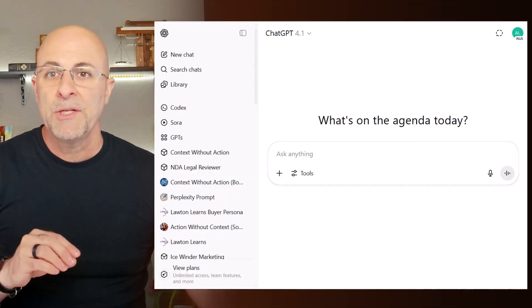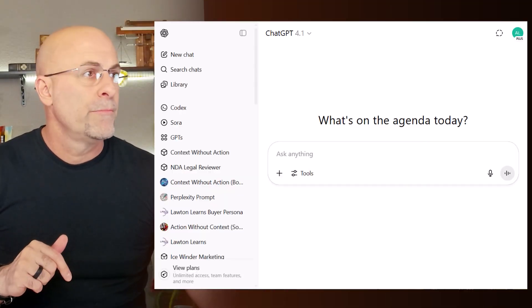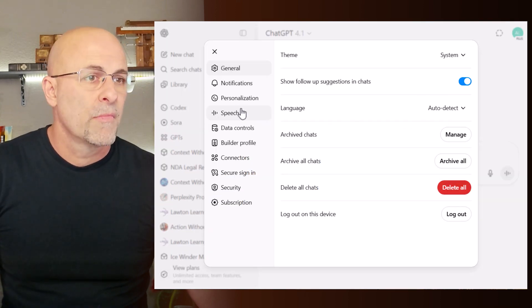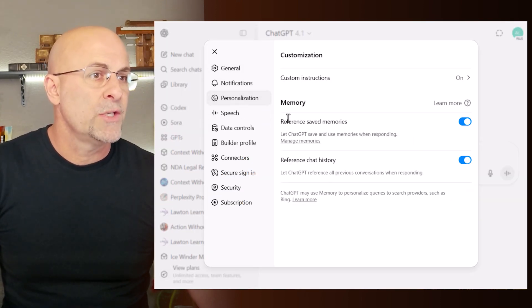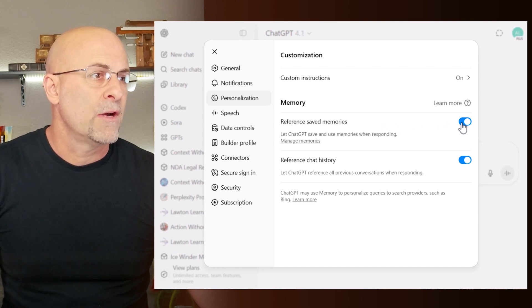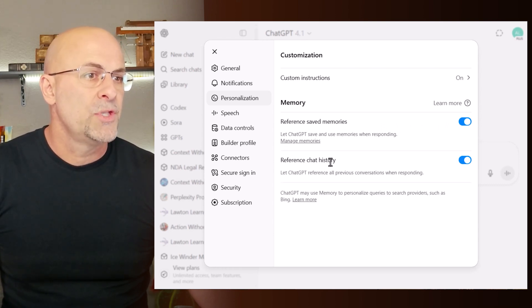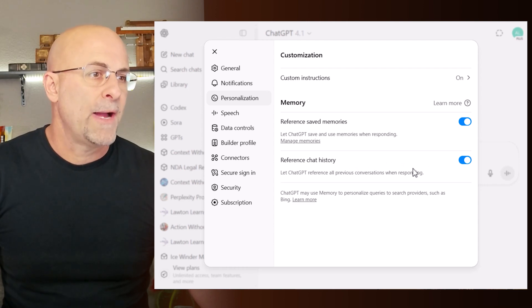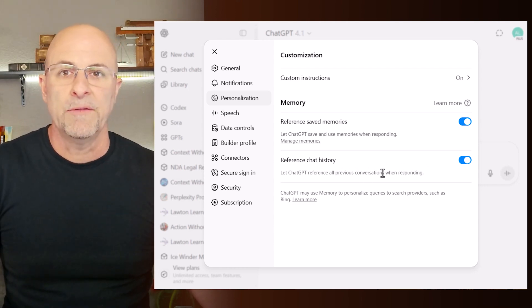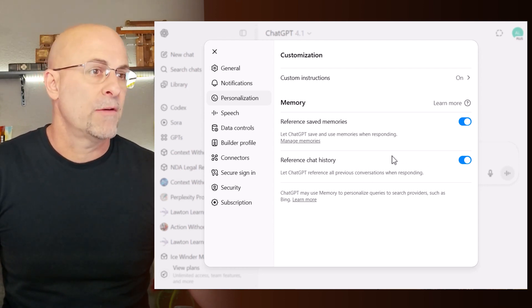Memory is now more comprehensive for free users. Both your saved memories and recent conversations can be referenced if you choose that option. You can make that change in settings under personalization — there's a toggle for reference memories and another for reference chat history, so ChatGPT can go back and reference prior conversations when responding, which can be very powerful.